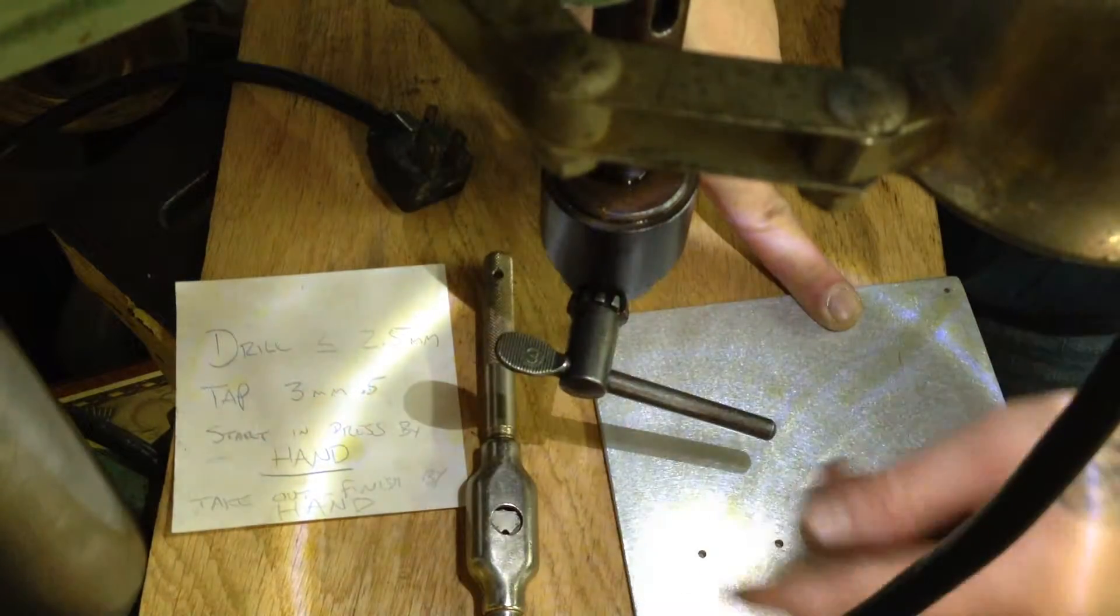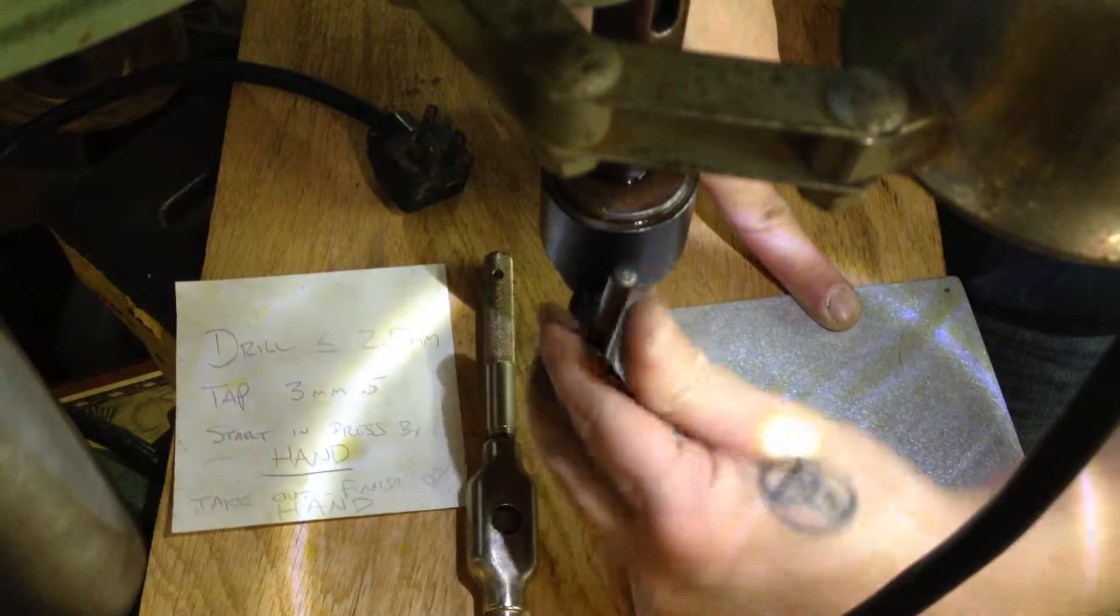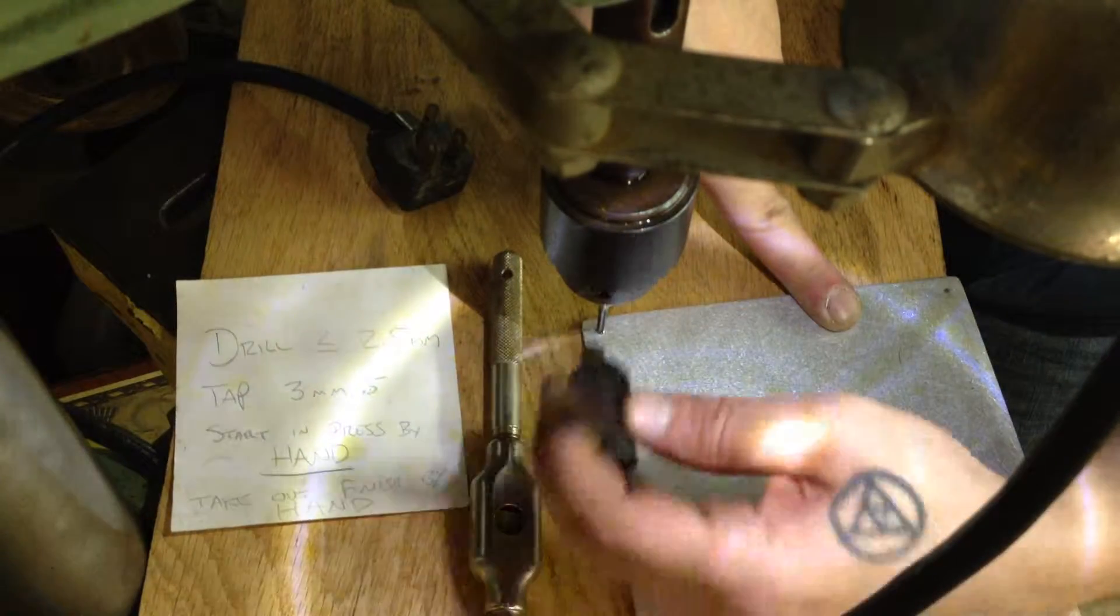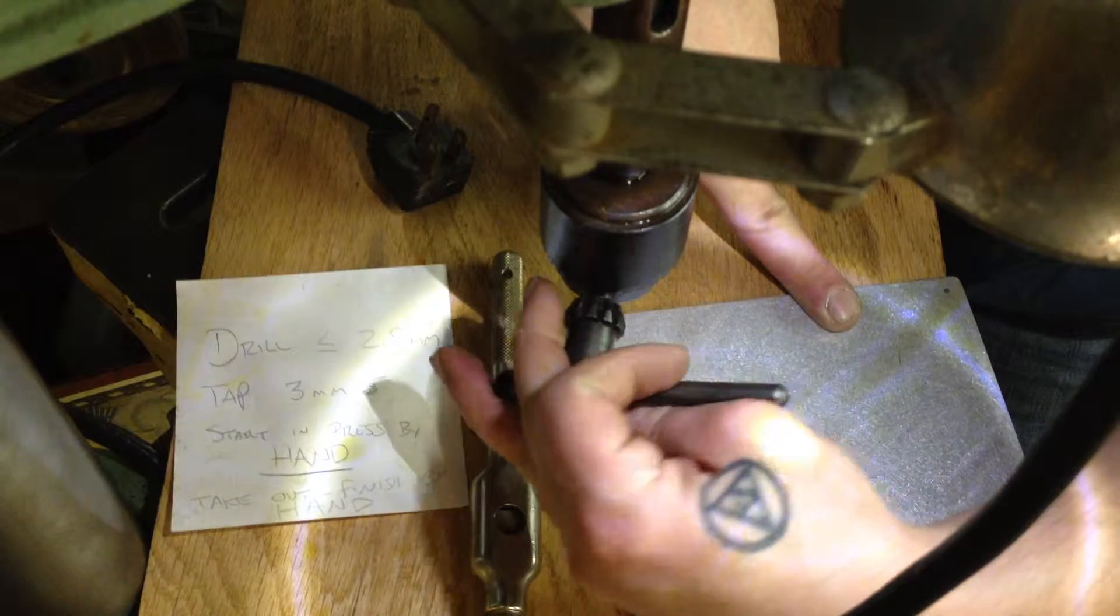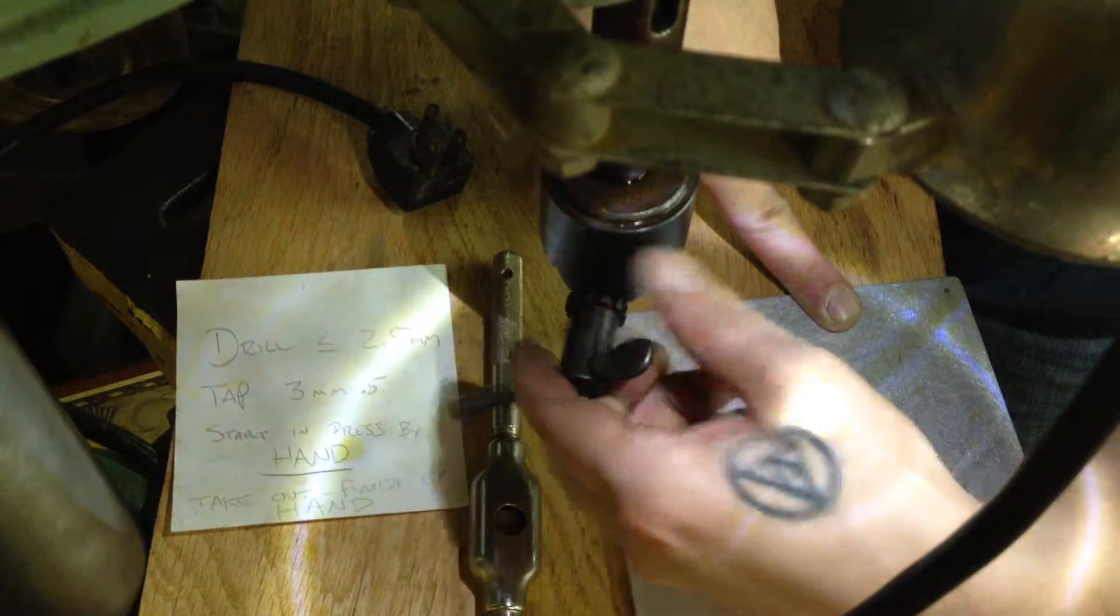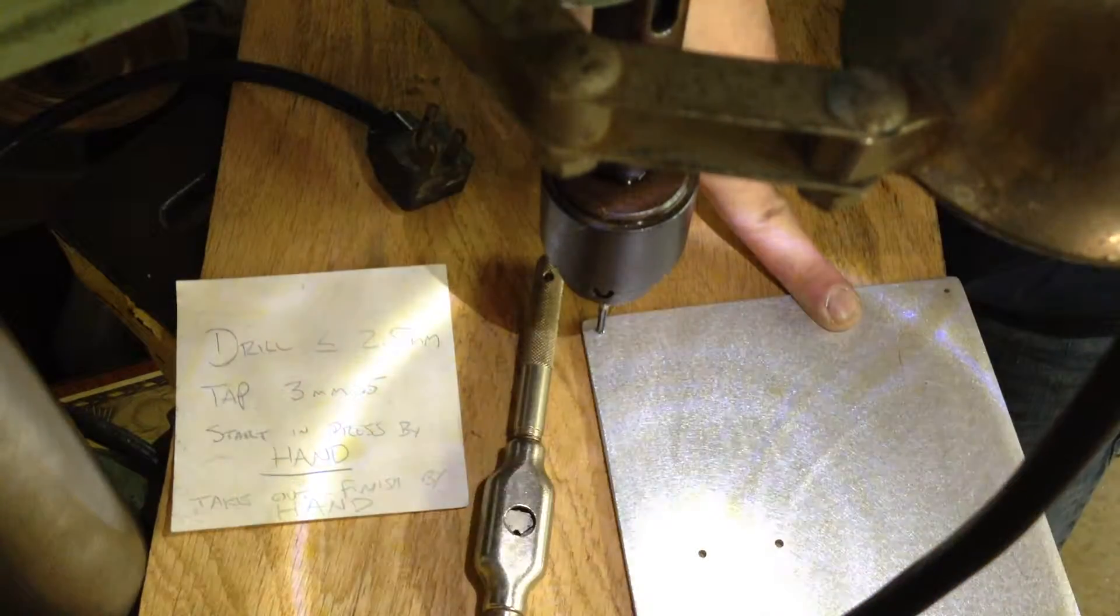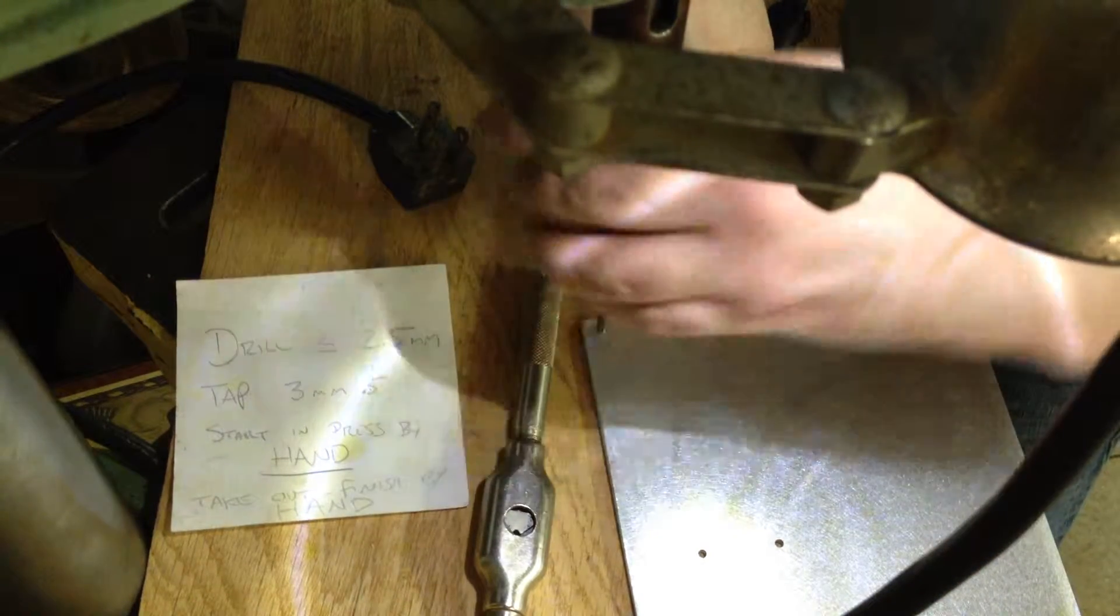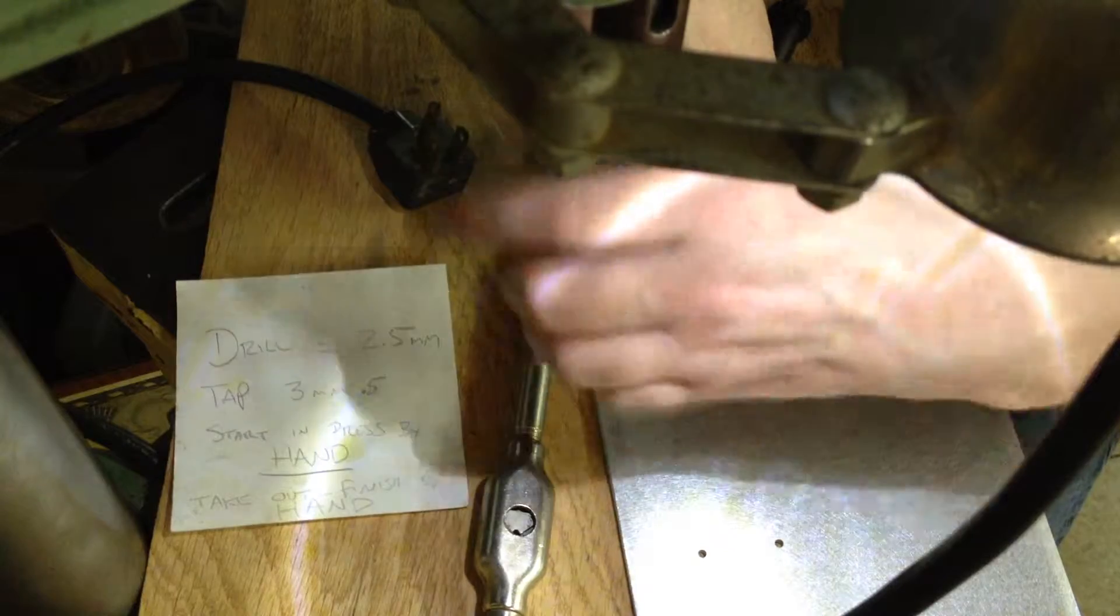So I'm going to go ahead and loosen the chuck up. While it's in there, I'm going to loosen up quite a bit.